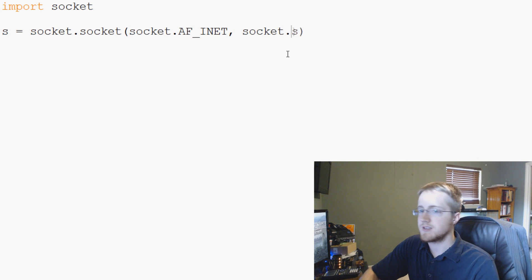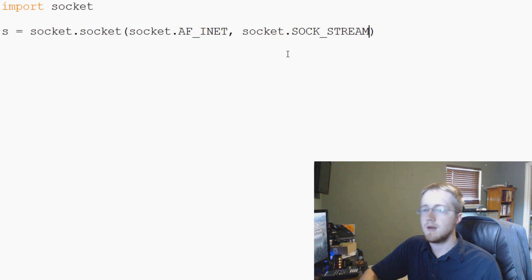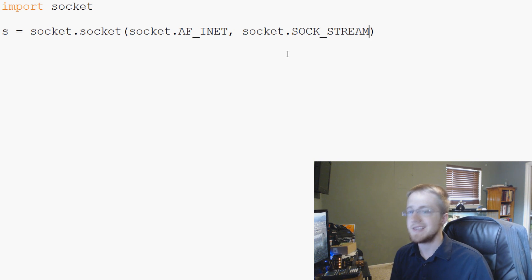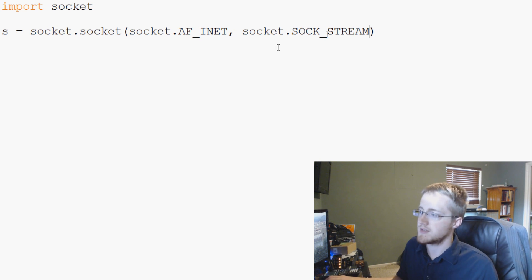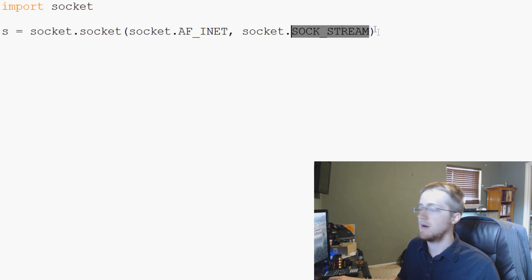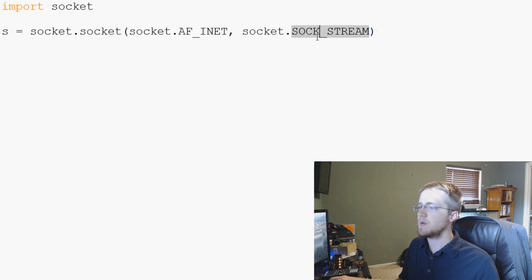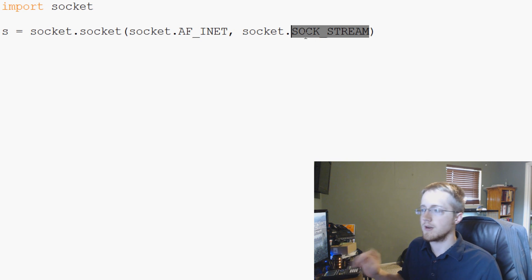And then finally we have socket.SOCK_STREAM. And a SOCK_STREAM is what's going to allow us to make a TCP connection, whereas you have other things like dgram instead of SOCK_STREAM, SOCK_DGRAM. This would be a UDP connection. But we generally are going to be using TCP for networking and all that. So we're going to go ahead and stick with TCP.